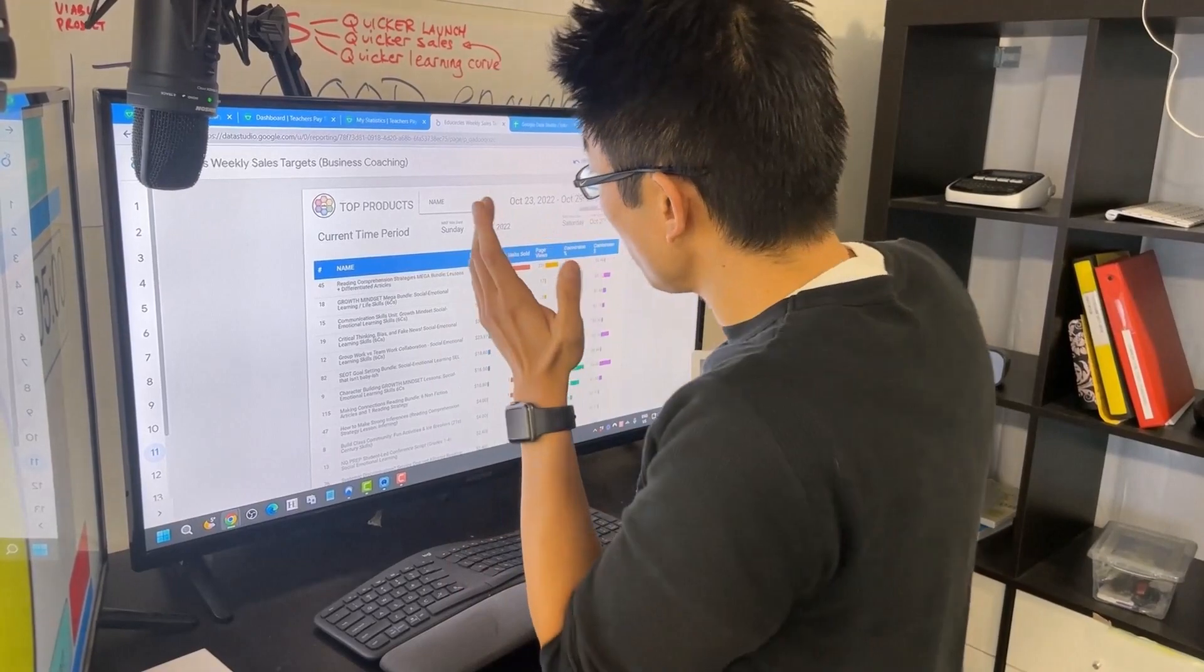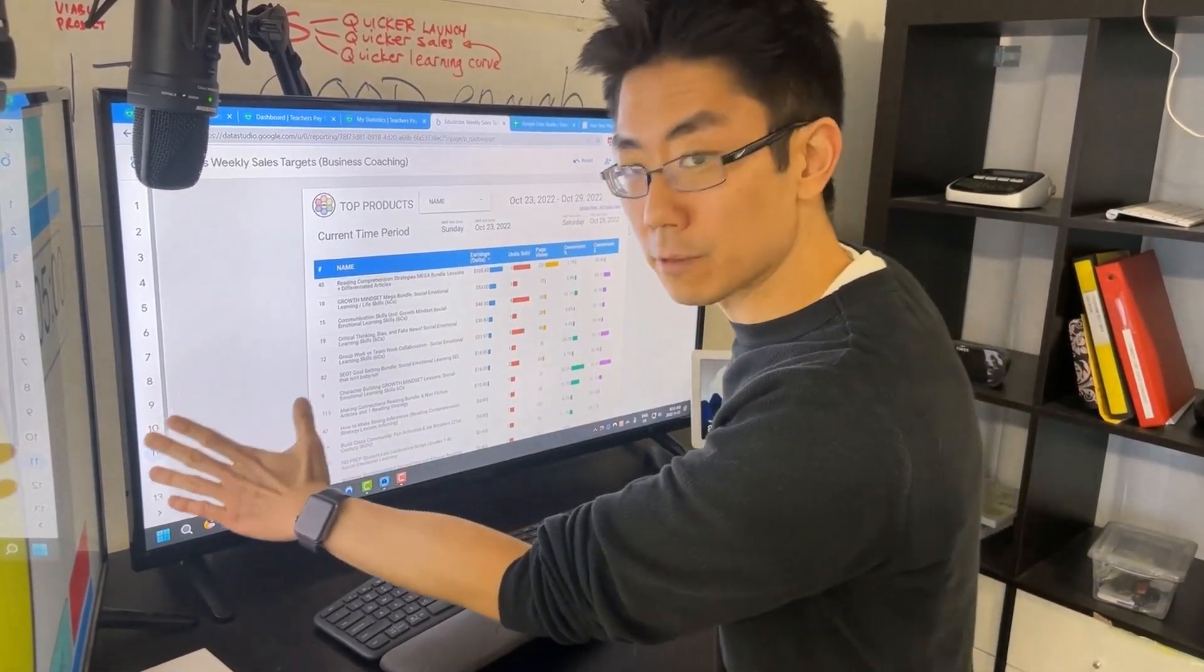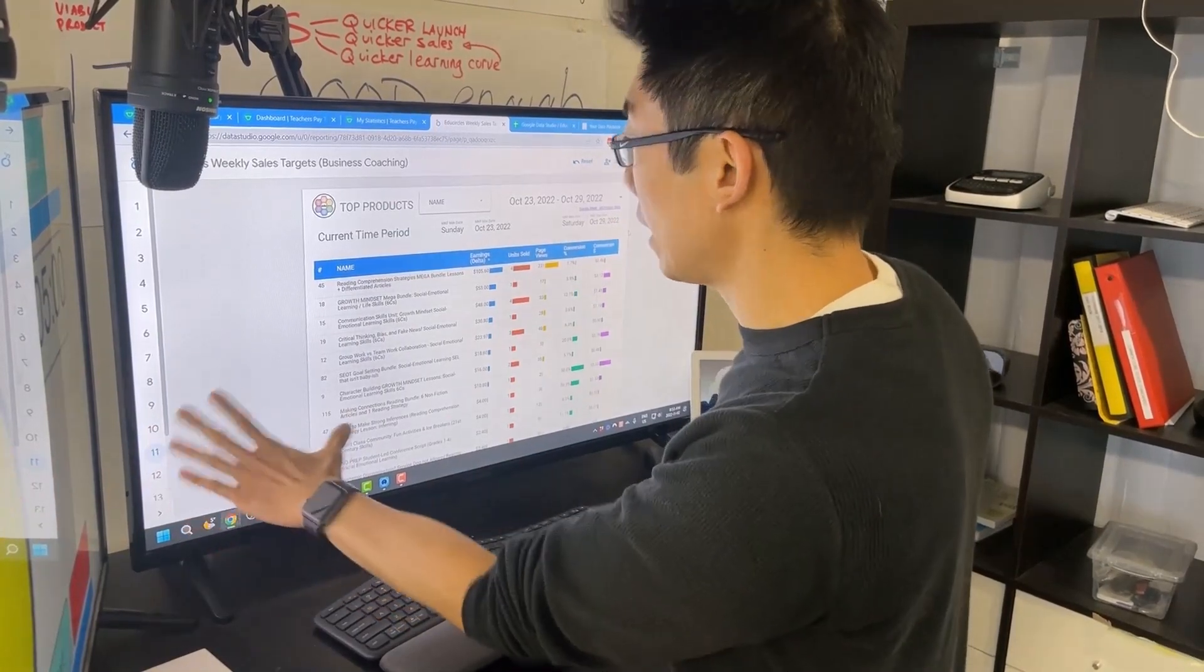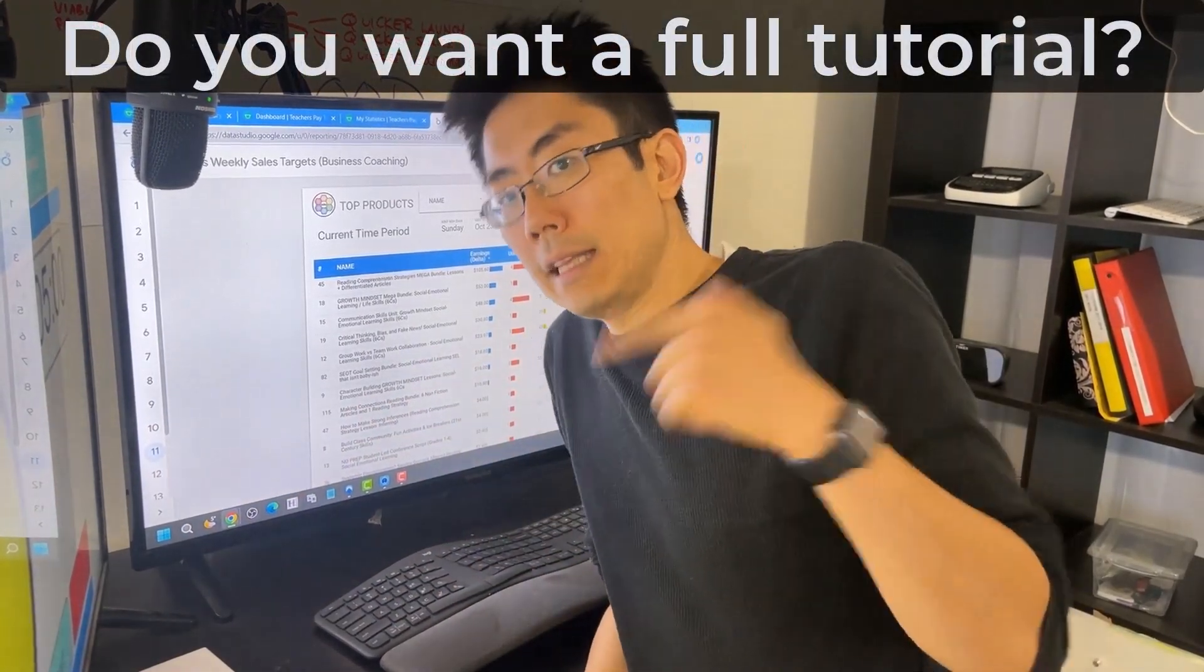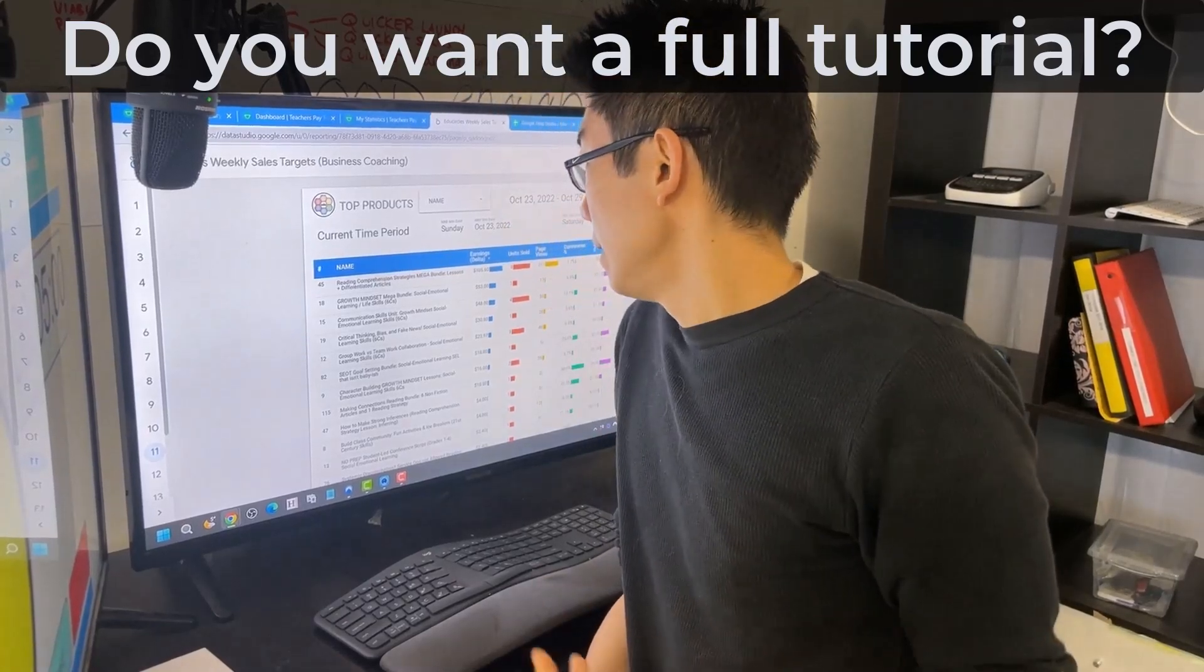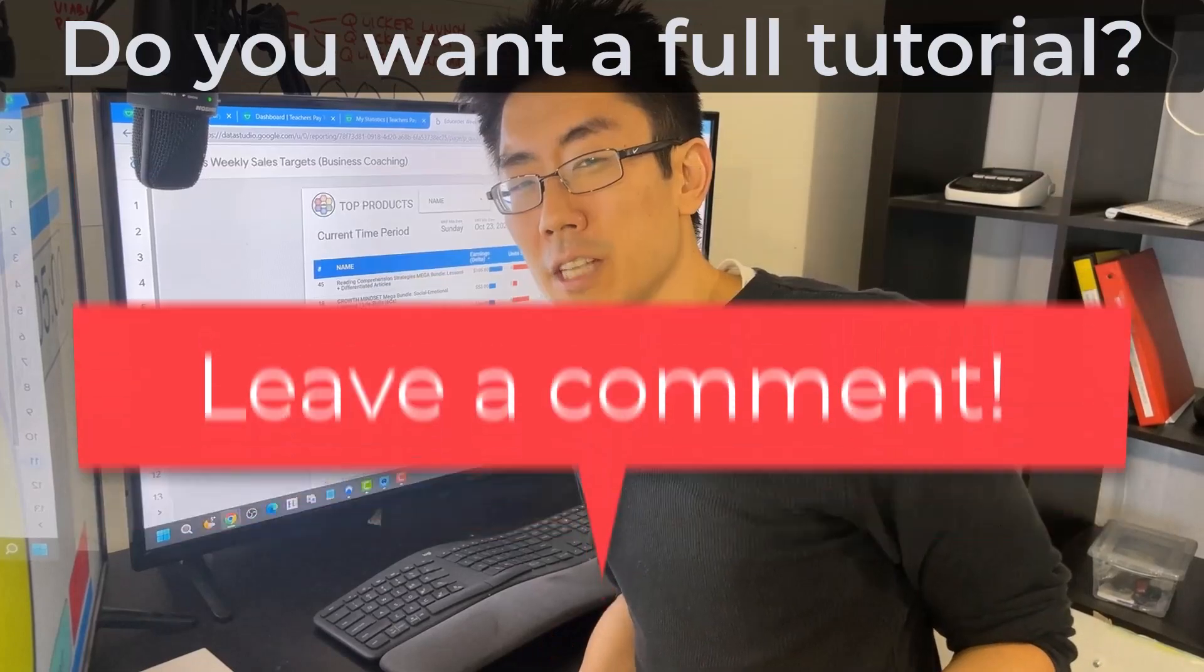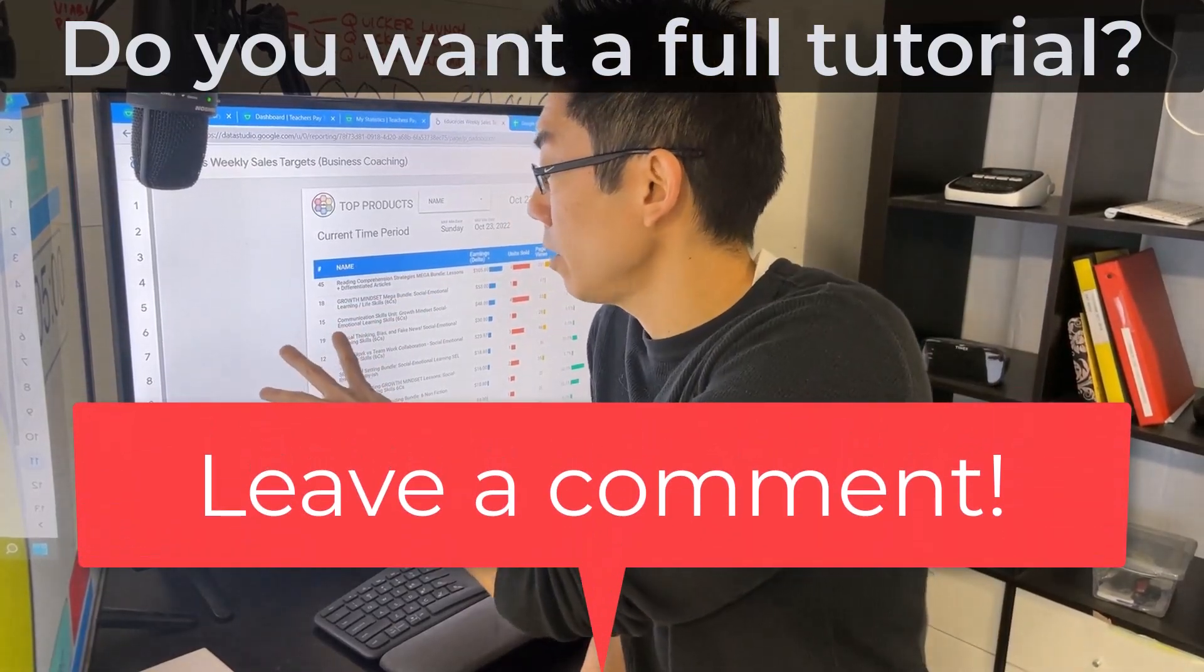This is Google Data Studio, by the way, it's free. If you want me to show you how to make this, like this channel and leave a comment below to let me know that you're interested. This is all free. And if there's enough interest, I'll make you a tutorial on how I set this up in Google Data Studio.